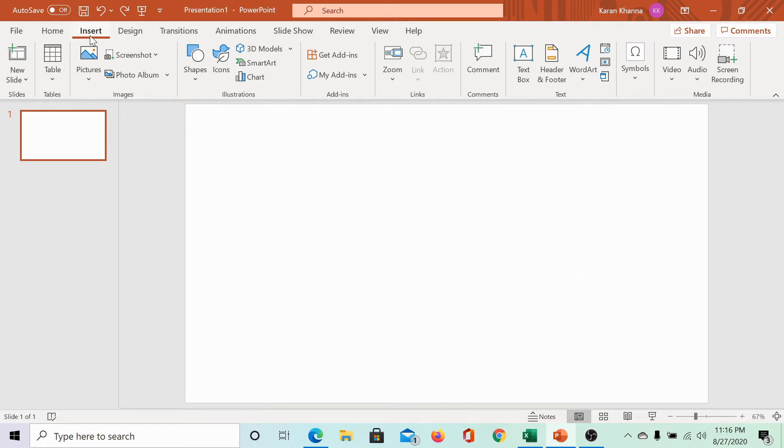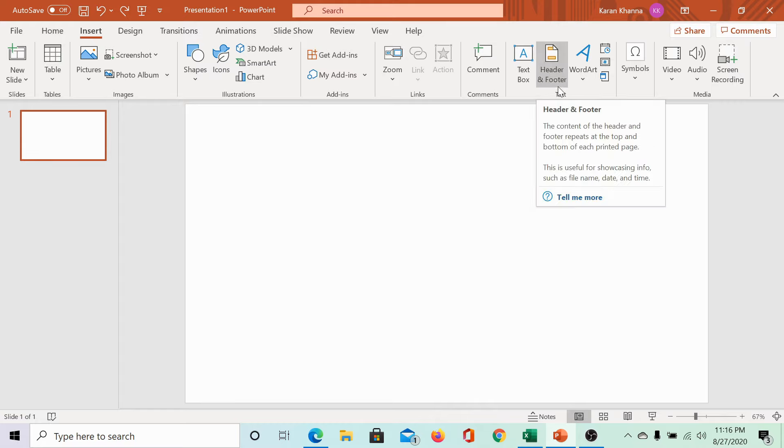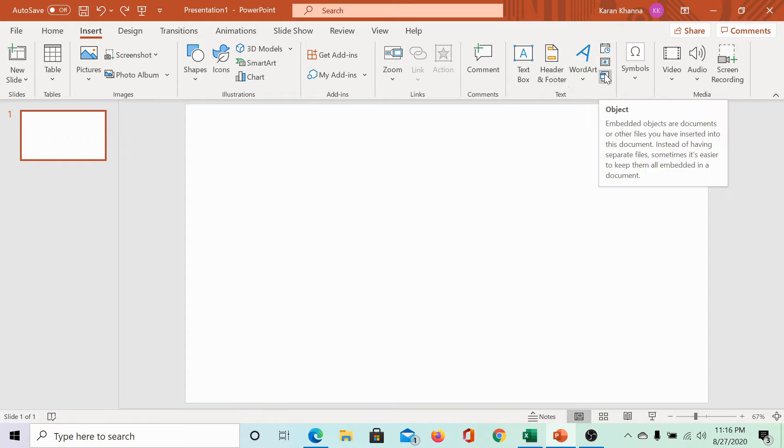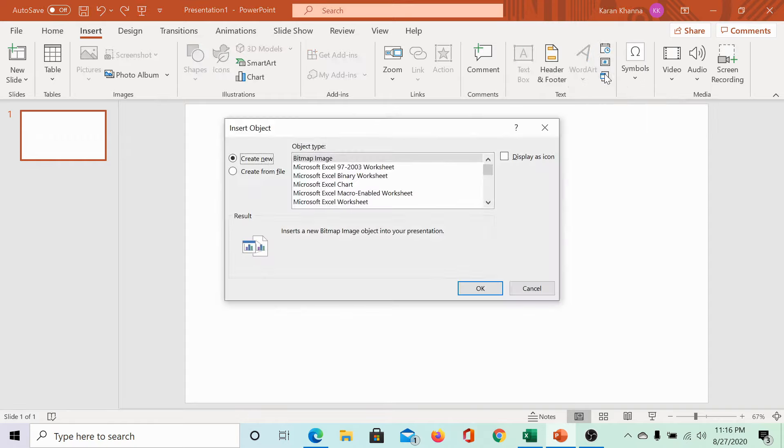Go to the insert tab. In the insert tab, check for the text section. In the text section, among the side links, the last one would be object. Click on it.